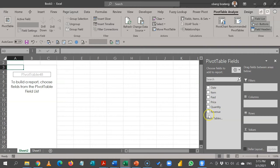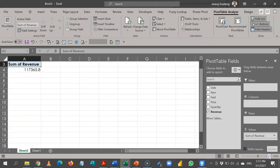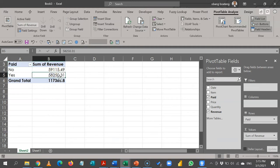I'm analyzing by revenue, so I can check revenue or drag and hold to the value section. So you observe that my grand total for revenue is 117,744. I'll drag the paid column, which contains yes and no, to the row section. And this gives me a breakdown of this 117,000: the portion that has been paid for, 58,000, and the portion that has not been paid for.